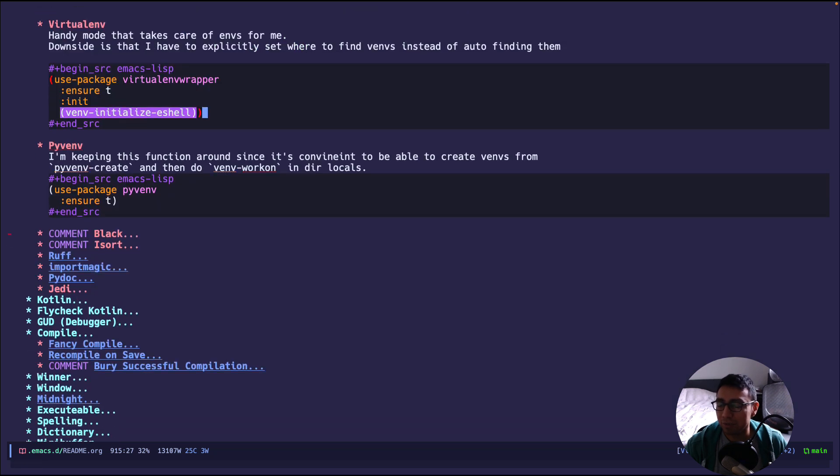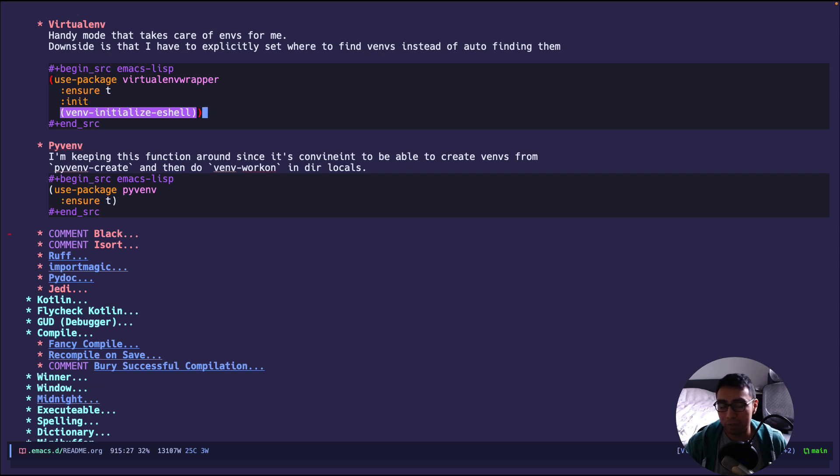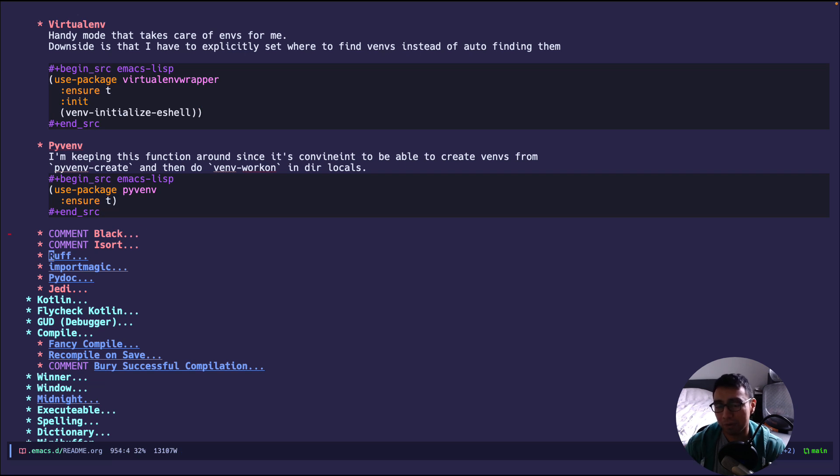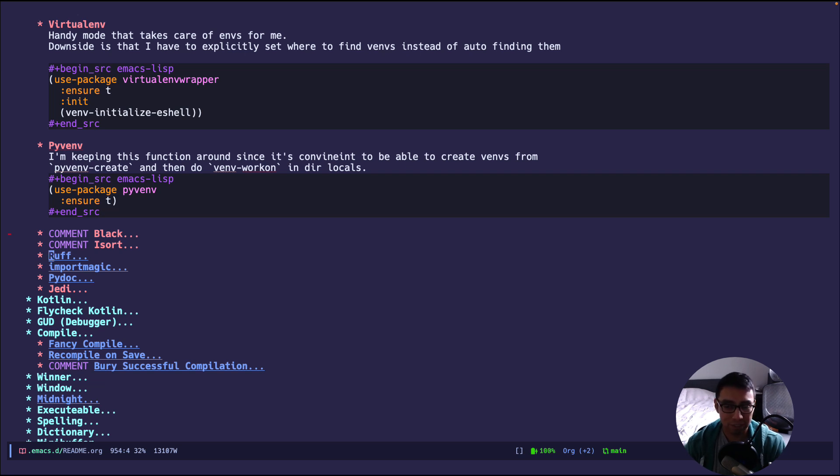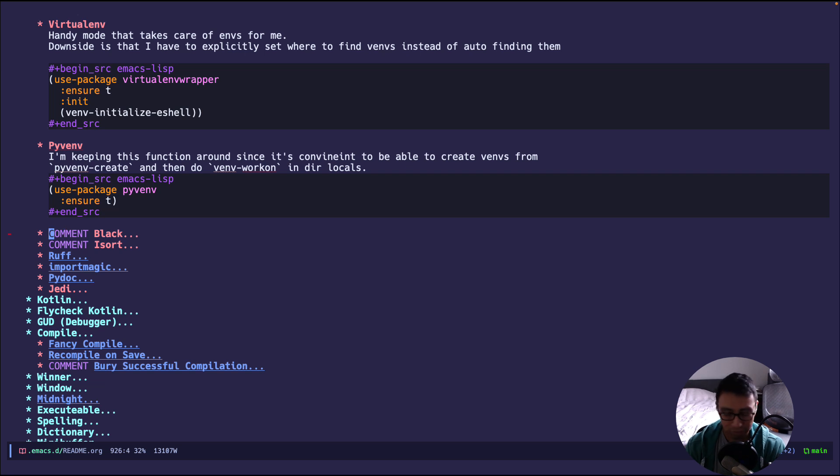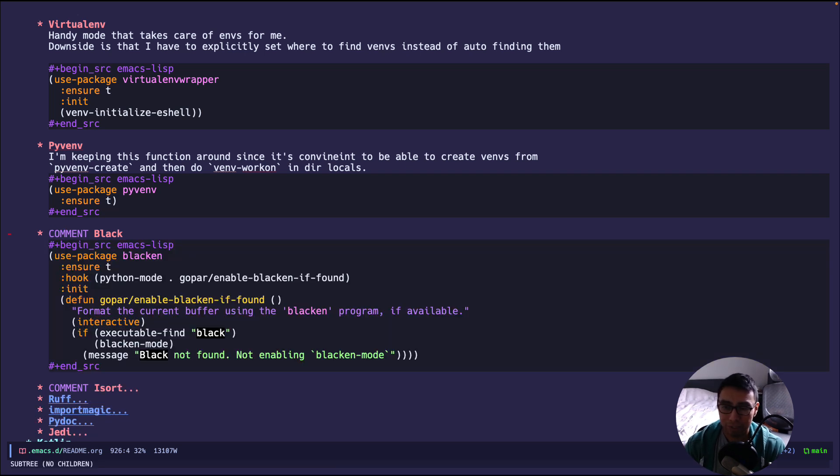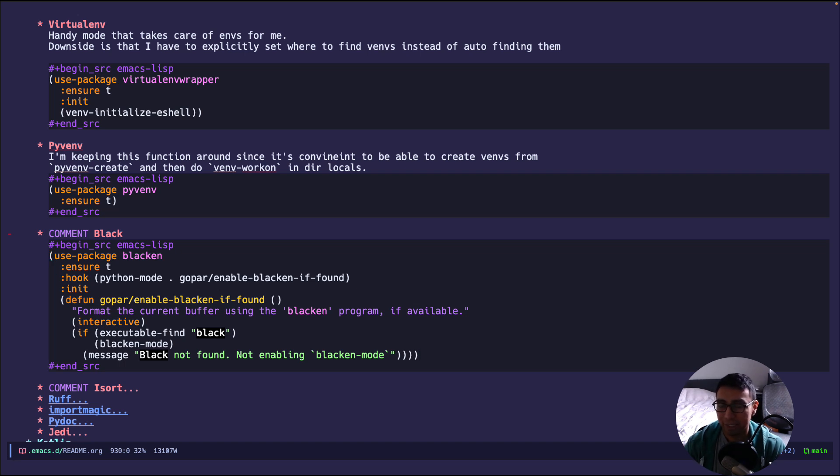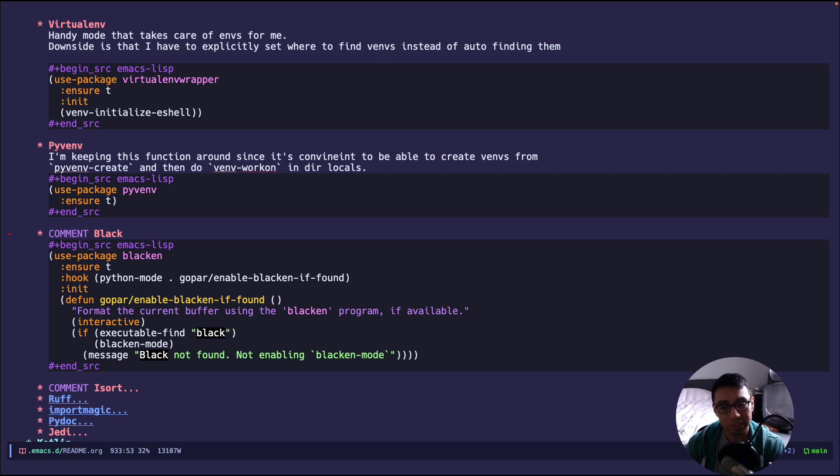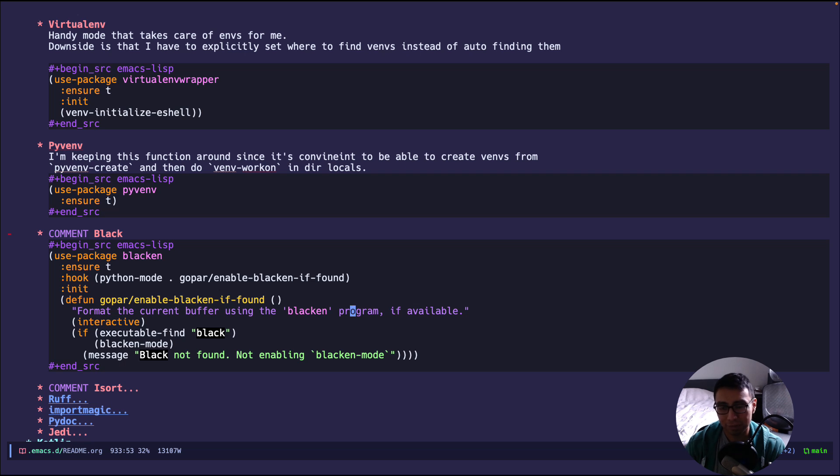Next up, I have some packages that are linters slash formatters. And two of the most popular in the Python world right now are black and isort. As you can see, they're commented out because I replaced both of these with ruff, which basically does the same thing, but it is reduced to one tool, which if there's less dependencies in my project, I'm all for it. So that's the main reason I installed ruff. But I'll go over black configuration and isort just to show for those who still use it. My configuration is pretty straightforward. I say, install blacken-mode if it's not. And then I have a hook that runs this whenever I go into Python mode. And this little function just is a wrapper. It says, if we have the black program, then enable it. If not, then just print out a message, hey, we don't have it.